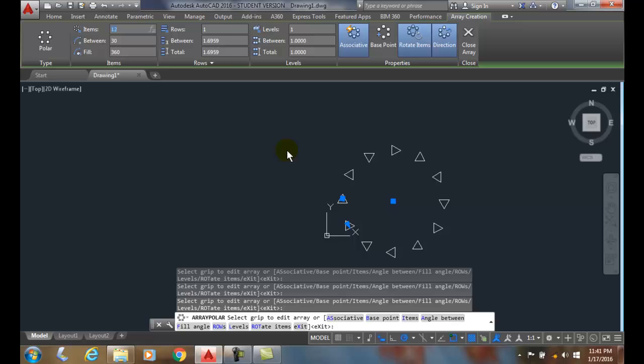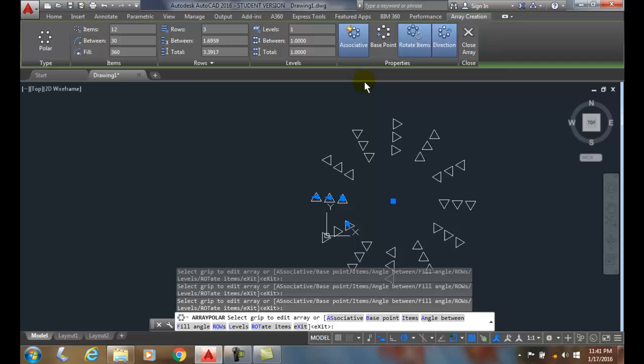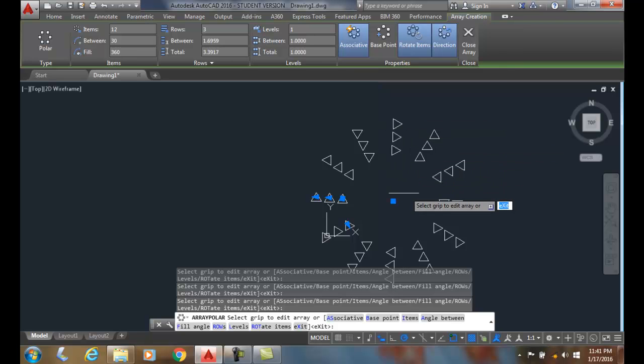Now let's take a look at the rows. The rows I like to think of as the spokes. I'll change it to three here and you can see that they go out in the spoke fashion.